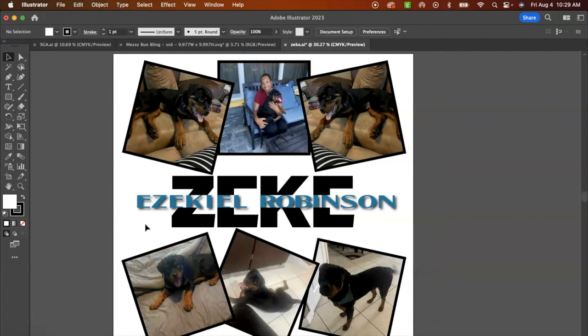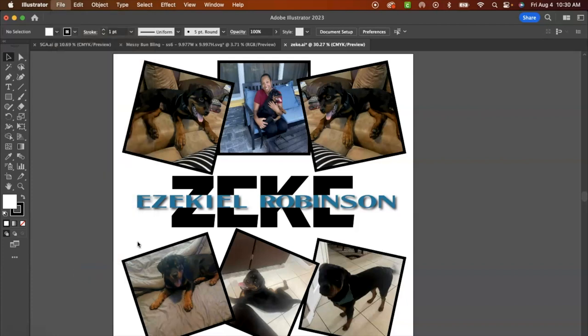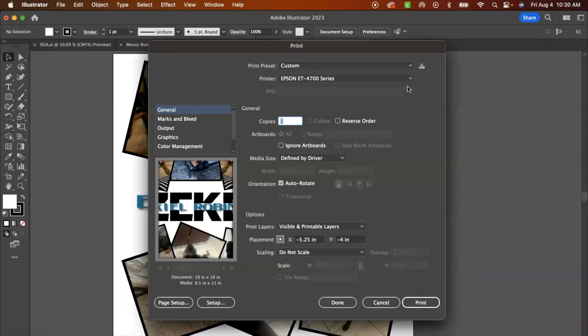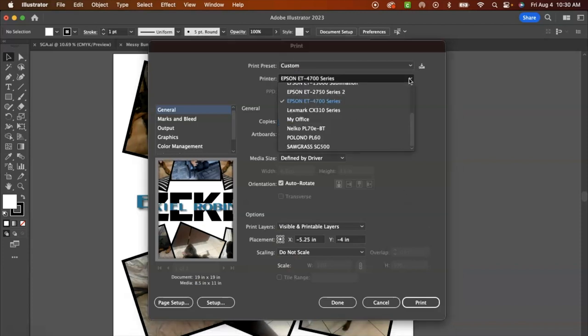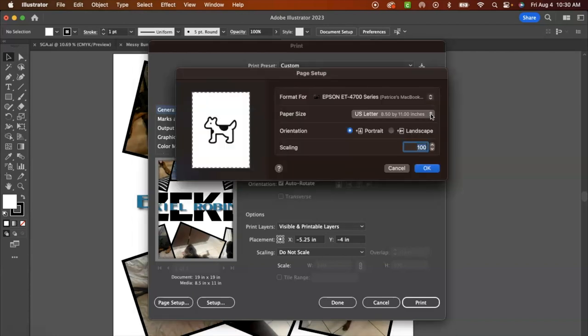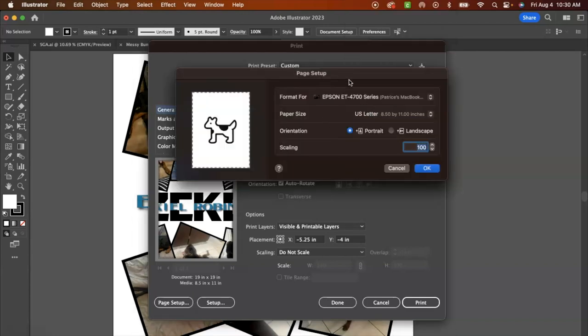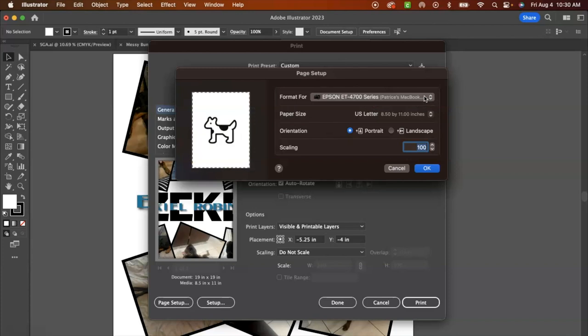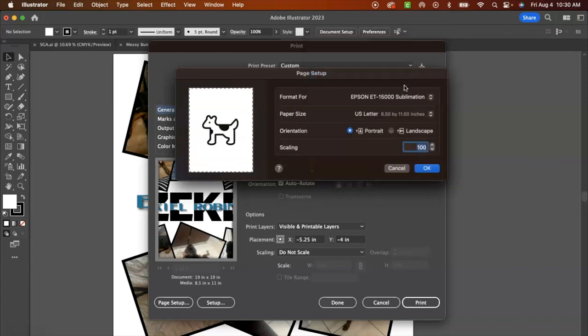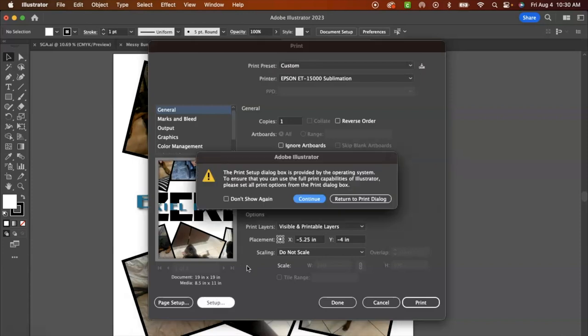All right guys, so I'm done making any adjustments to the design for the pillow. So I'm going to select print and we are going to be using our Epson EcoTank 15,000, which is a Epson printer with sublimation ink inside of it. I'm just going to head to page setup. We will be printing this on a 13 by 19 sheet and the Epson EcoTank 15,000 can print up to 13 inches wide.